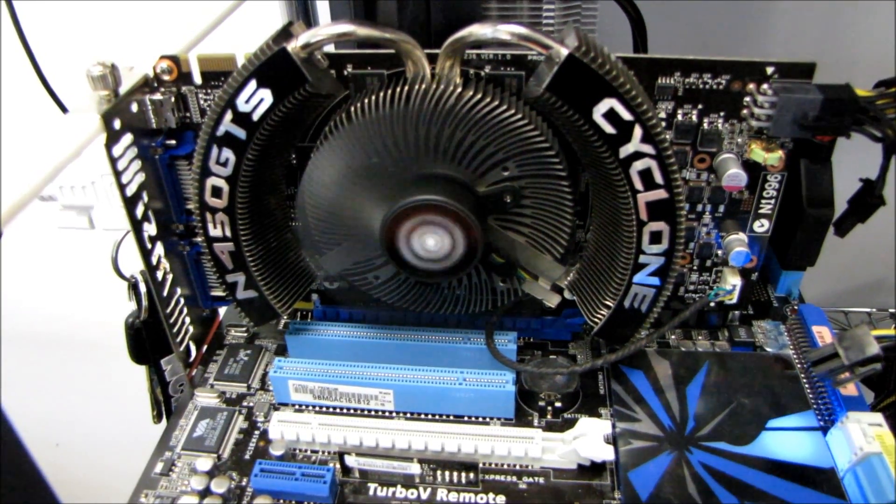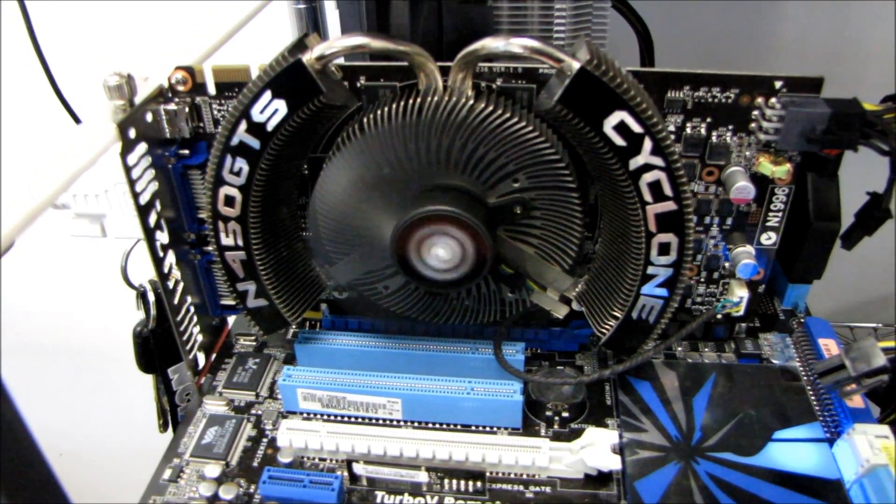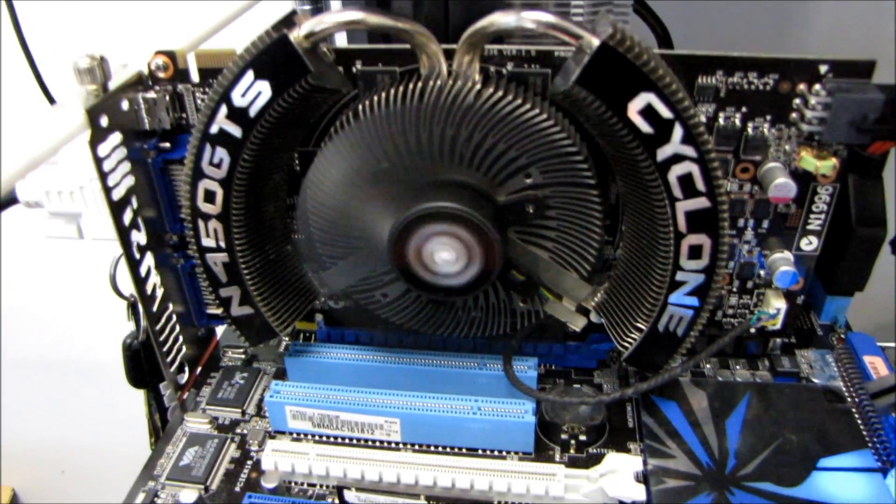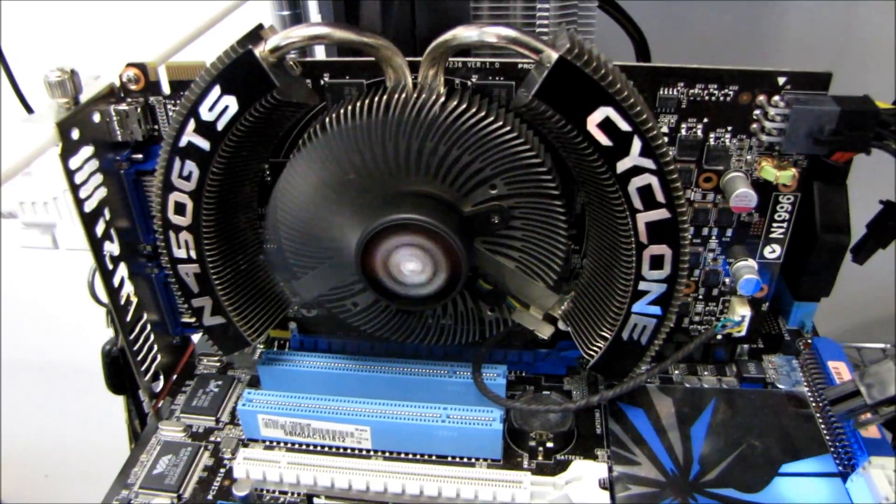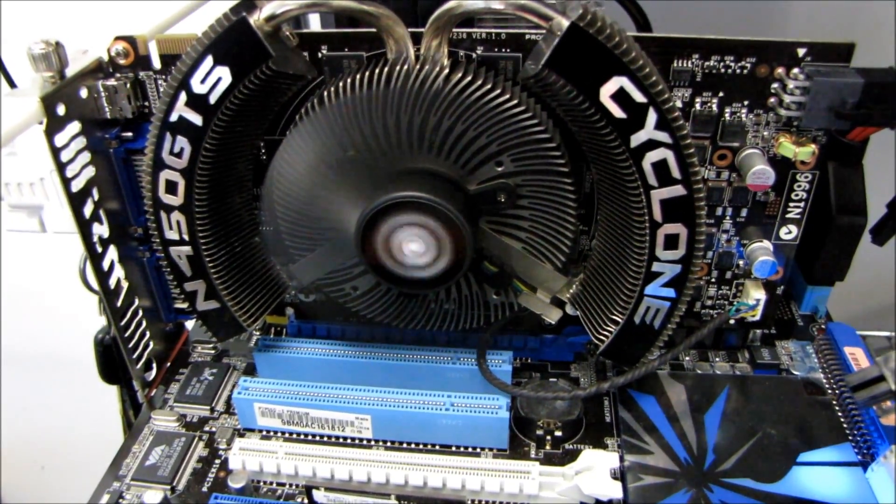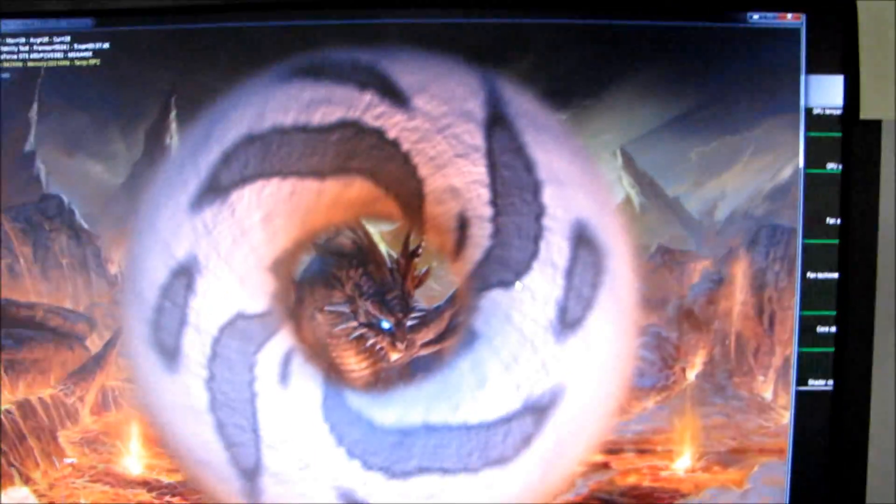This is going to be a quick overclocking guide. Well, not really a guide, just an overclocking result video for the GeForce GTS 450 Cyclone from MSI.